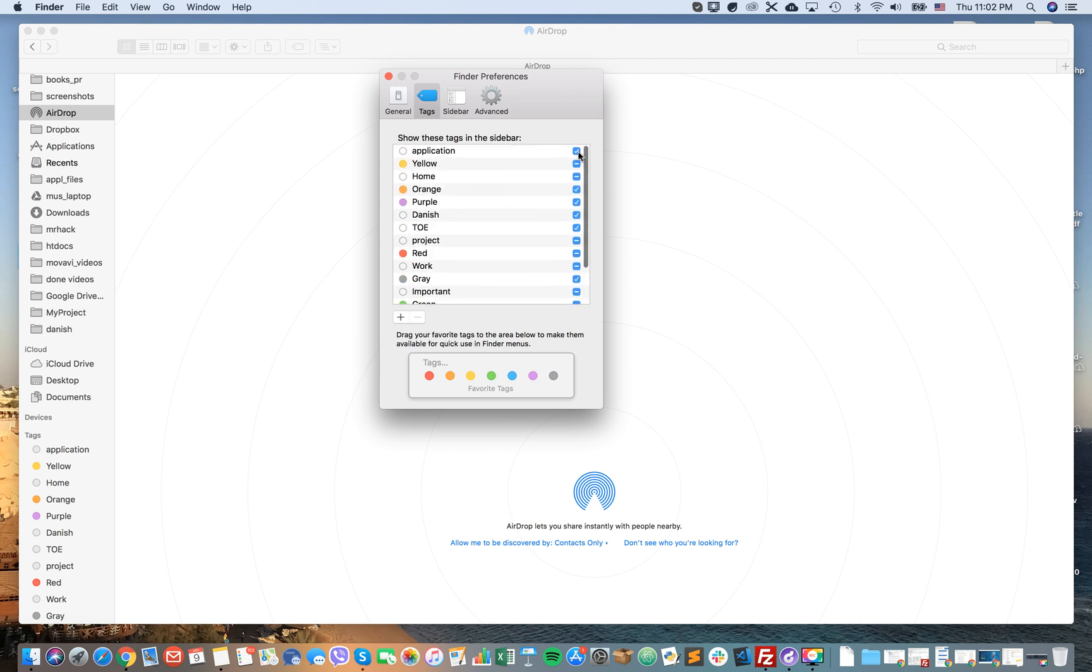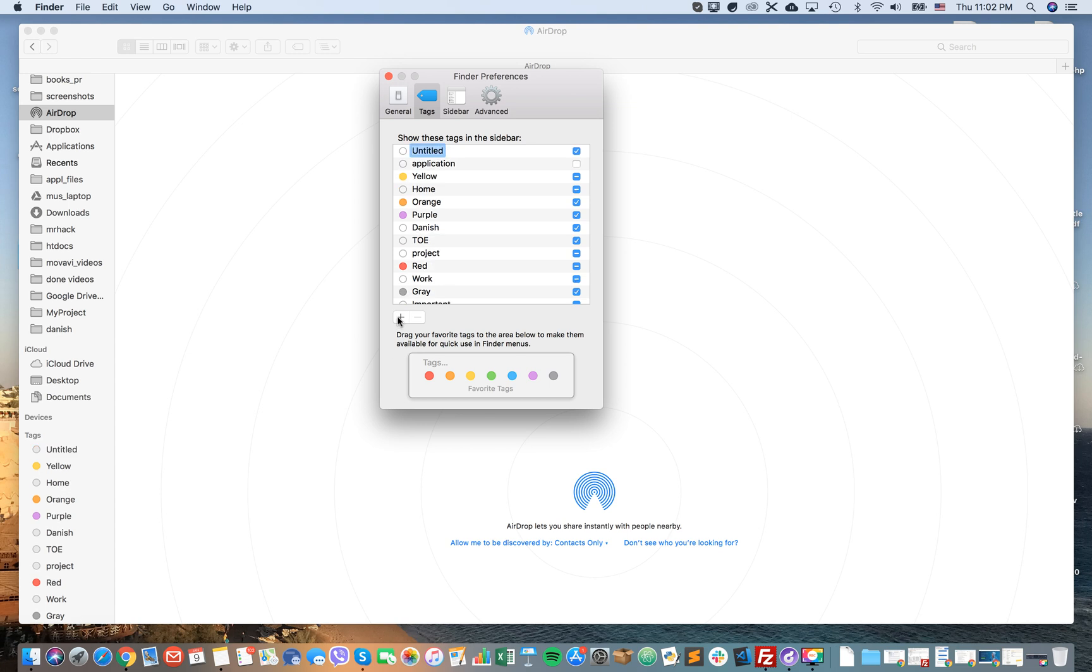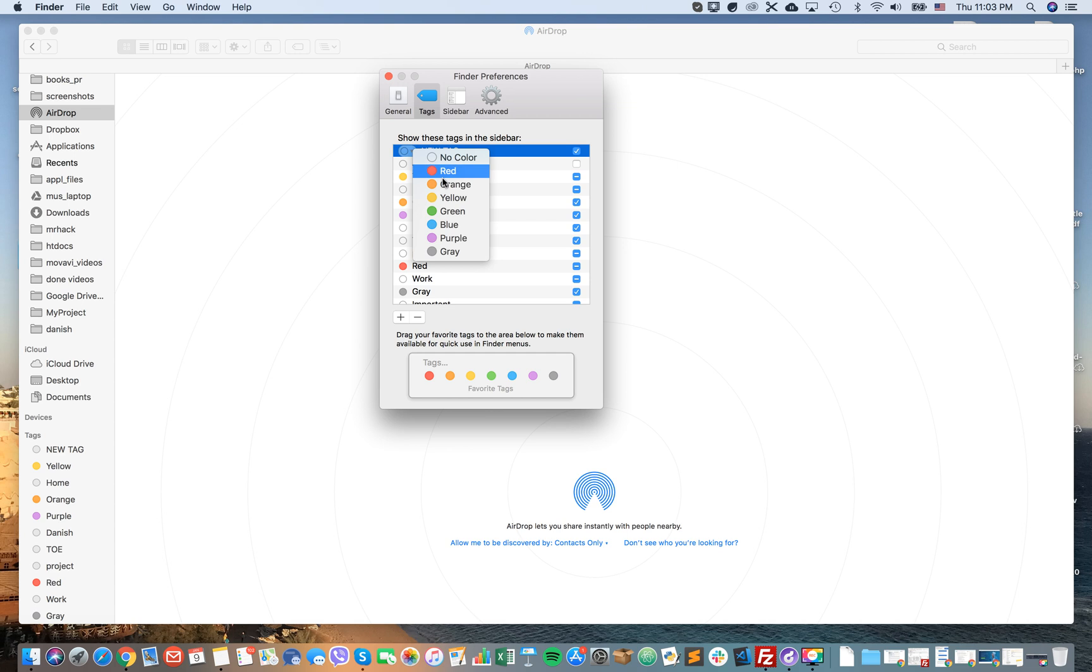When I uncheck it, it disappears. I can add a new tag here, name it something like that. It immediately appears here. Then I can change the color like that.